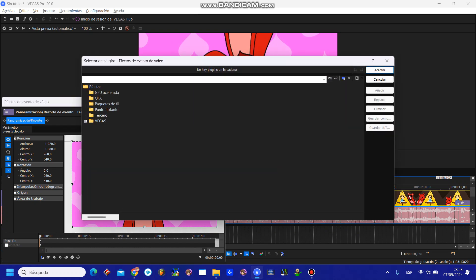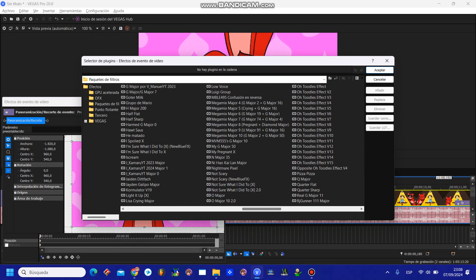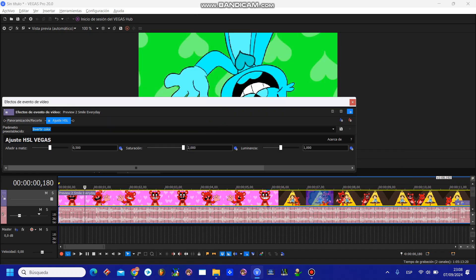Now you're going to need HSL adjust. For HSL adjust, you're going to need invert color and max saturation. That is hue 0.500 and saturation 2.000.